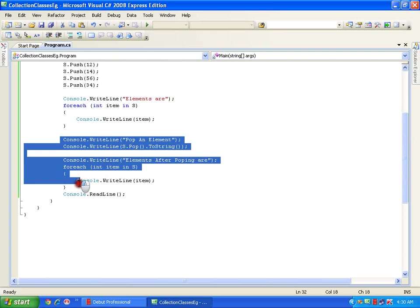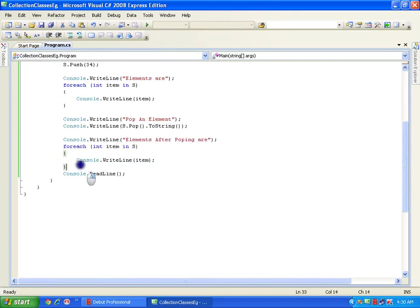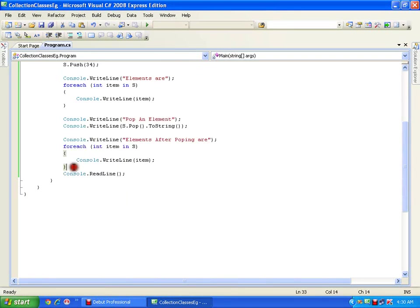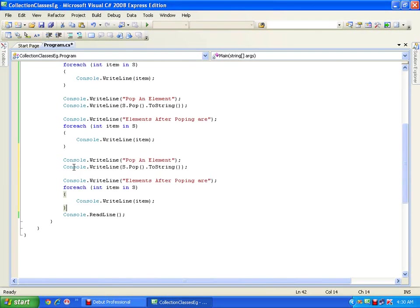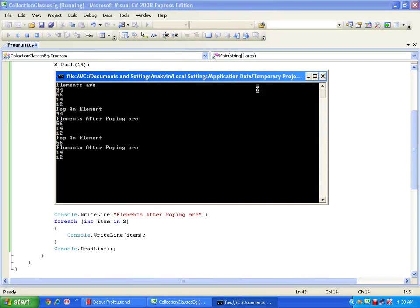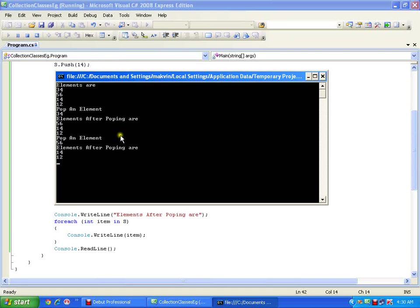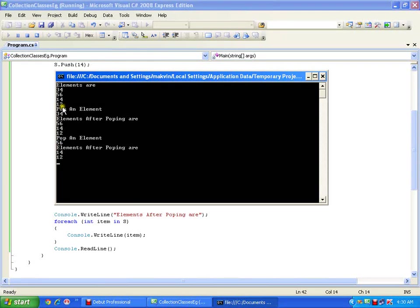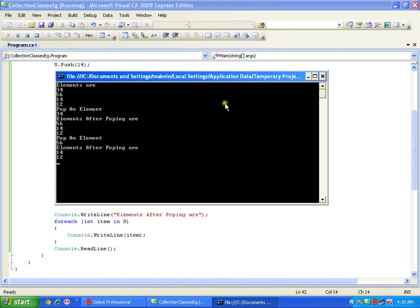If I pop the element again, it is going to pop the next element which is 56, and display the rest: 12 and 14. For the first pop it removed 34, for the second pop it removed 56, so the left-out elements are 14 and 12.